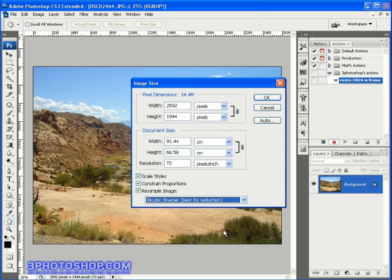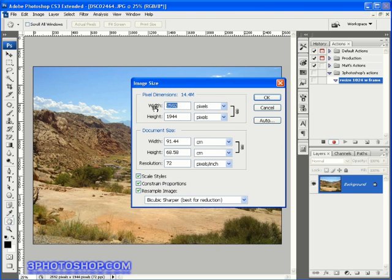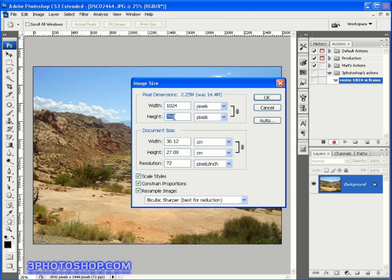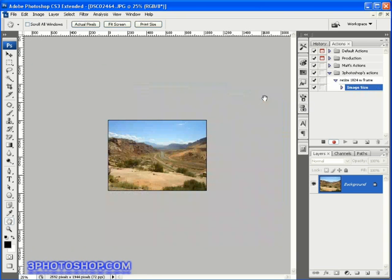Then I'm going to come up here to the width option and input 1024. As a result of having constrained proportions turned on, we'll automatically reduce the height by the same ratio, which turns out to be 768 pixels. I'm going to hit OK to accept the changes I've made, and not only do our changes get applied to the image, but they get recorded over here inside the actions palette.